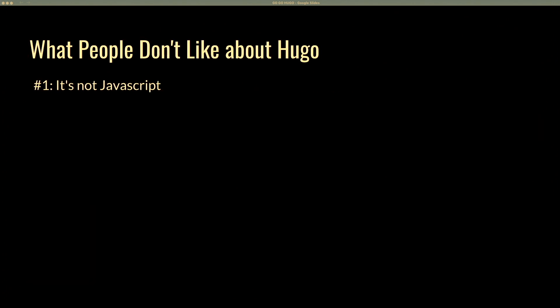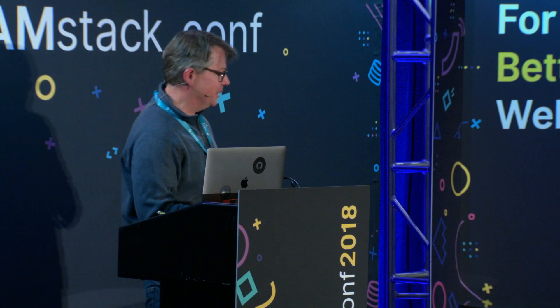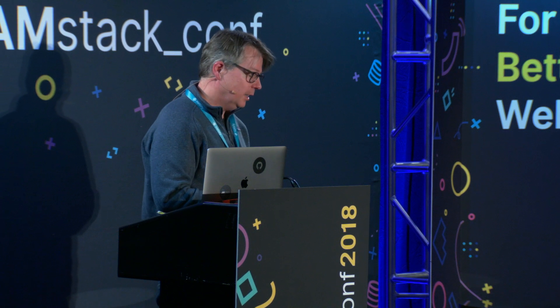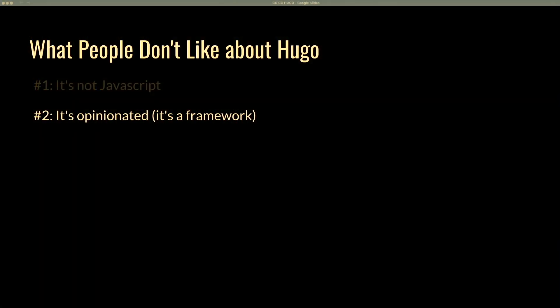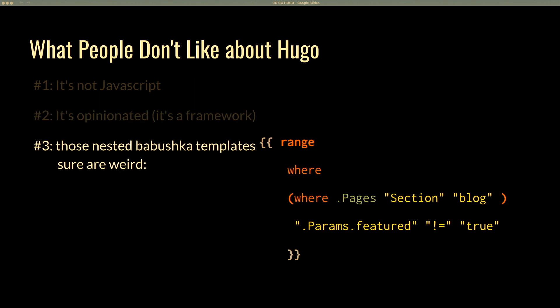A lot of people don't like Hugo. The first thing that comes up is that it's not JavaScript — fair enough, there's nothing I can do about that. It's also opinionated, and a lot of people complain about that, but it's a framework, so it does a lot for you and that comes at the cost of opinions. And then people don't like those nested babushka templates — they're just a little bit weird and take a lot of getting used to, as you can see in this example right from the docs.